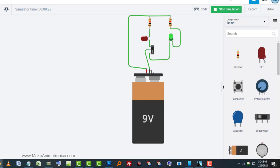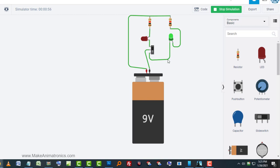So now from the negative terminal of the battery through the switch this way, through this wire into the LED, through the LED, to the resistor, through the resistor, back to the positive terminal of the battery. So now I can't turn the circuit off completely because either the green LED or the red LED will be lit.